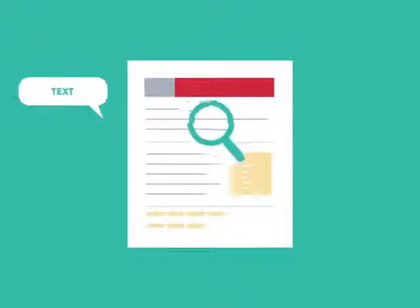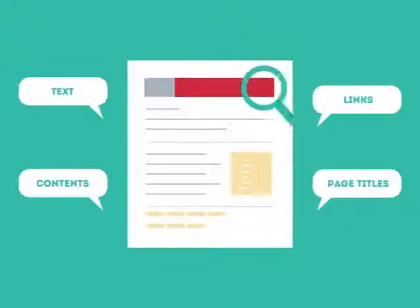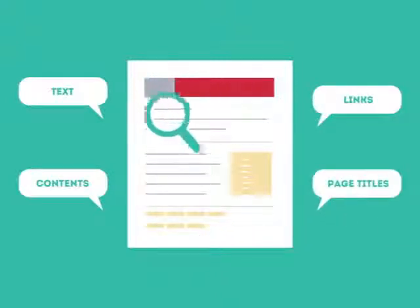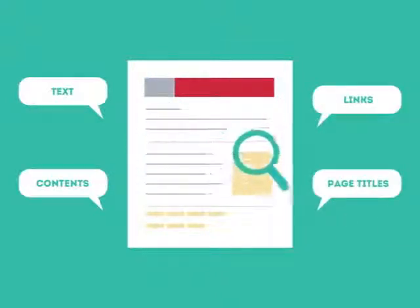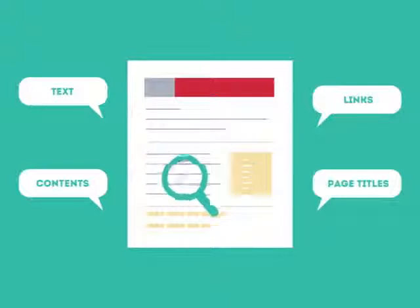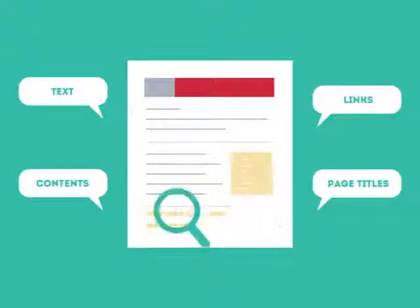SEO looks for text, contents, links, page titles, and other pieces of relevant information contained in the HTML code of your website.